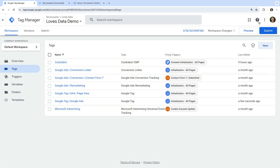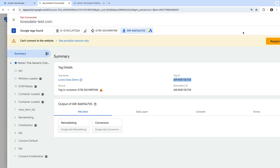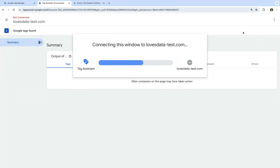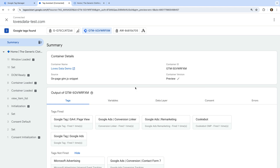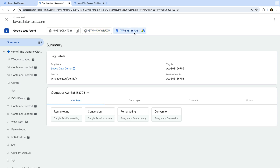Now we can test our changes. Let's click preview. Tag Assistant reloads. Let's select our Google Ads tag ID at the top. The warning is no longer being displayed. By adding the Google tag with our tag ID from Google Ads, we've applied Google's recommendation to our implementation.